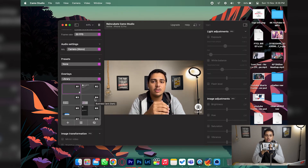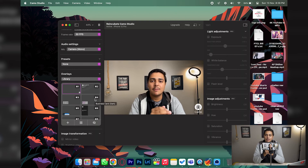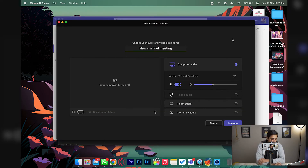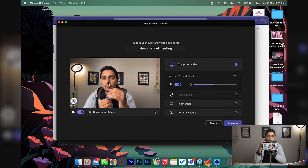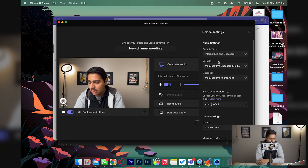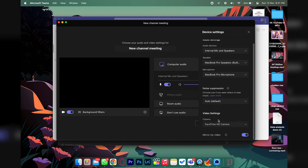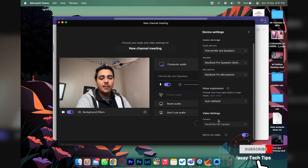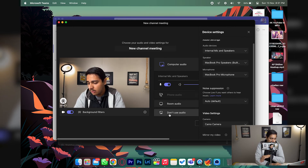Let me open Microsoft Teams and show you how you can use it in online meetings. You can also use it with Zoom, Google Meet, and all other online meeting platforms. In Teams, the process is the same for any other platform — all you need to do is enable the camera and by default it should select the camera from your Camo app. If it doesn't, go to Settings, then Video Settings, and select 'Camo Camera.' If you select 'FaceTime HD Camera' it will use the MacBook's built-in camera, so make sure to select Camo Camera.